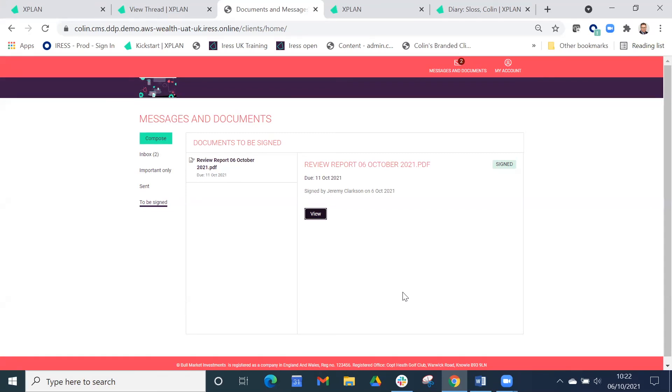That concludes a short overview of X-Plan and how we automate the client review process. For further information or a personal demonstration, please feel free to contact us.